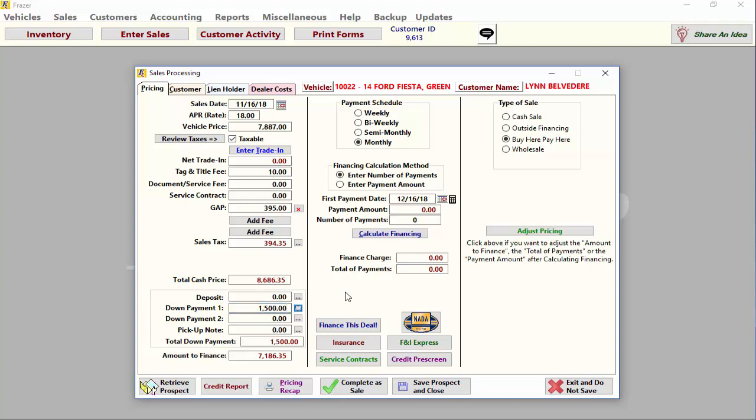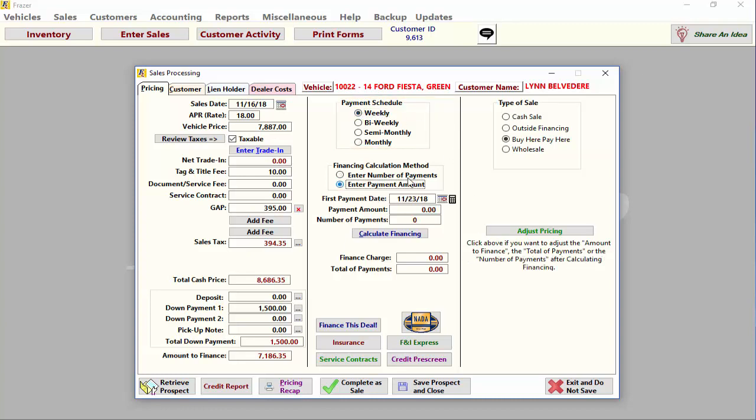Now that you've finished entering the pricing information, it is time to calculate the payments. You may set the payment schedule to accommodate weekly, bi-weekly, semi-monthly, and monthly payments. Enter the payment amount or number of payments you and your customer want and click calculate financing.